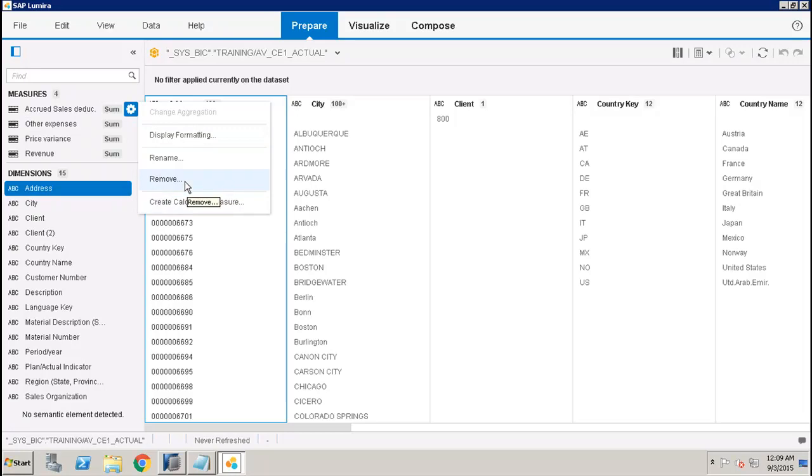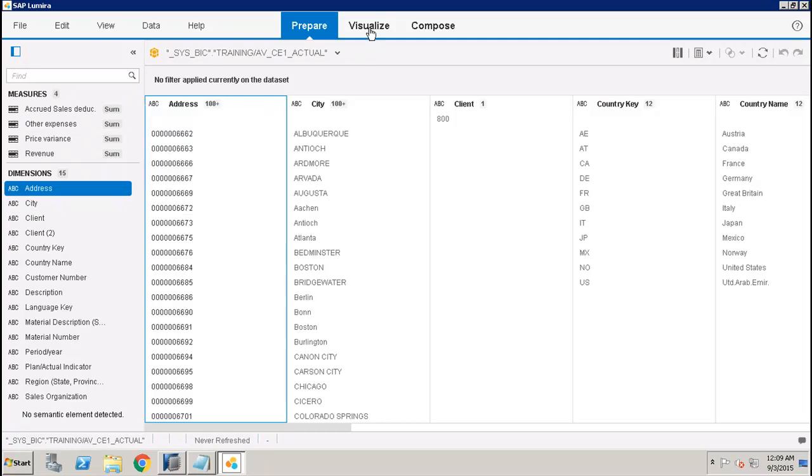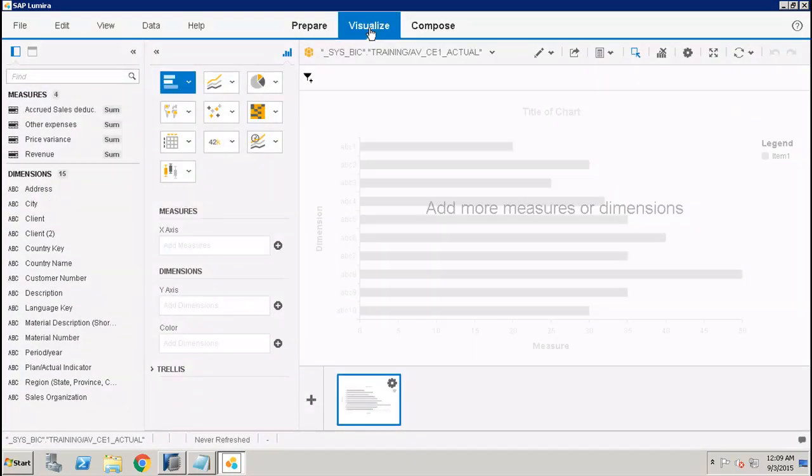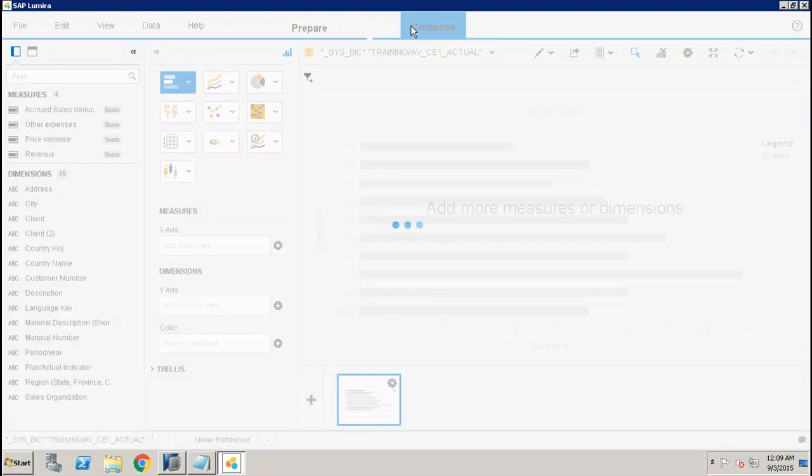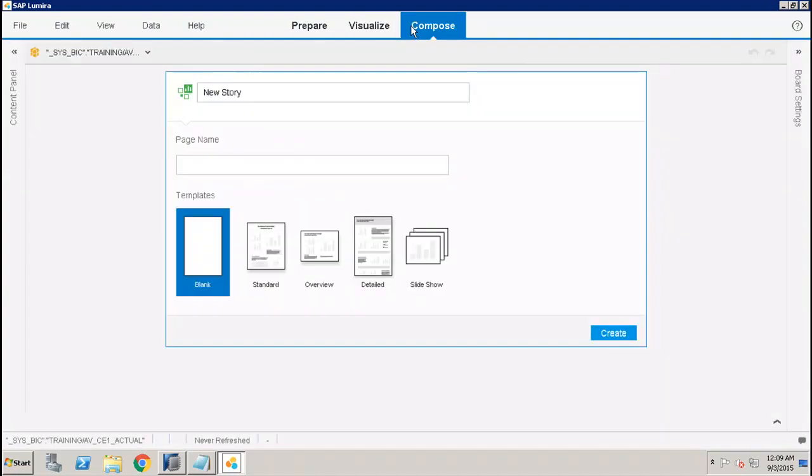After that, we have the Visualize tab. In the Visualize tab, you can use the data from the Prepare tab to create charts. Then in Compose, you have the stories. In the stories, you can use your visualizations and share them with the end users.